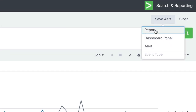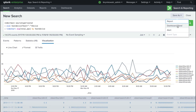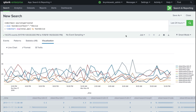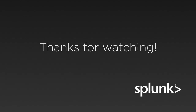We can now save results as a report or dashboard panel. It would also be a good idea to change our search to only return results if a threshold is met. This would allow us to send alerts during abnormally high disk usage. You can now spot IOPS issues on your system and stay ahead of any problems. Thanks for watching!